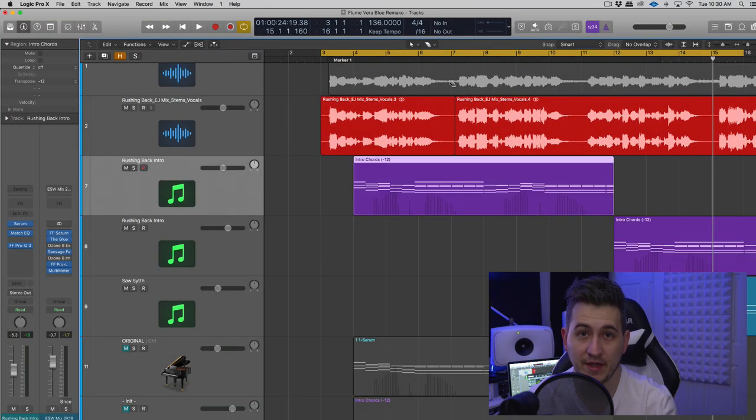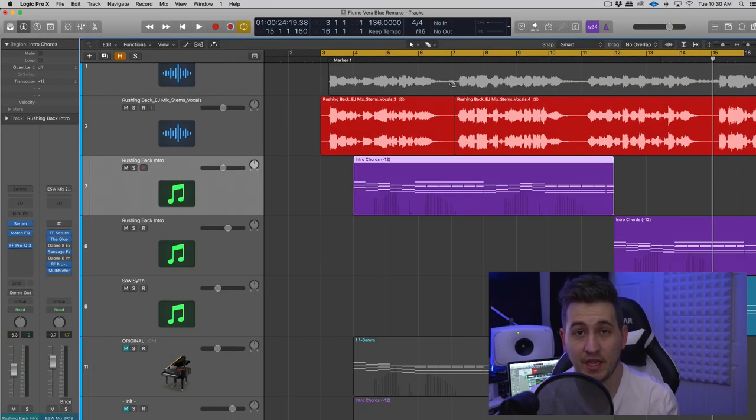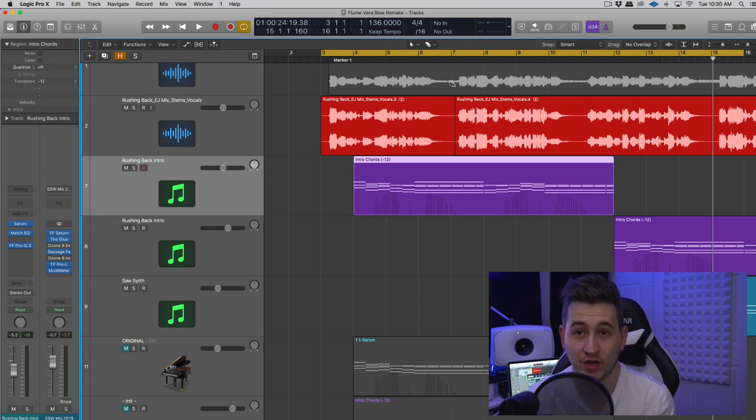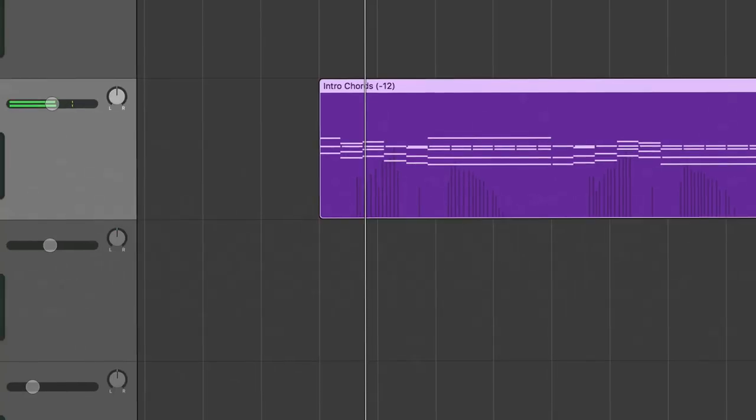Hey guys, this is Shane here from Echo Soundworks, and in this video I'm going to show you how you can recreate the synth sound that we hear in the intro and the verse to Flume's track, Rushing Back.